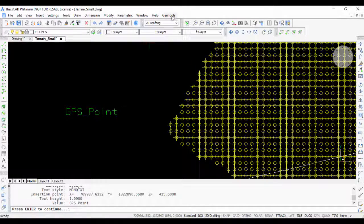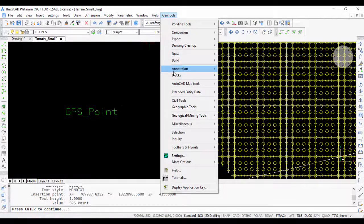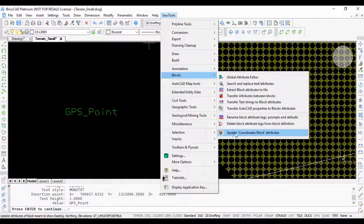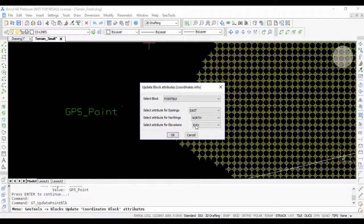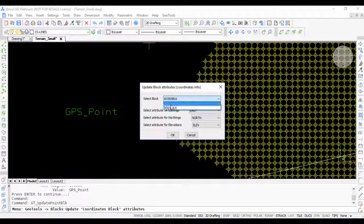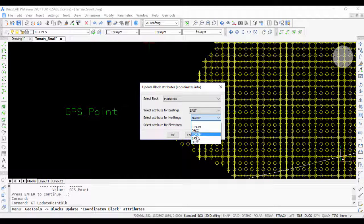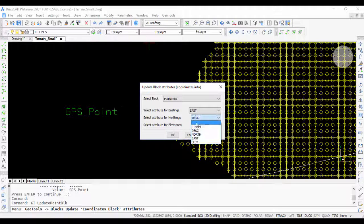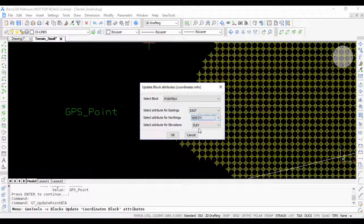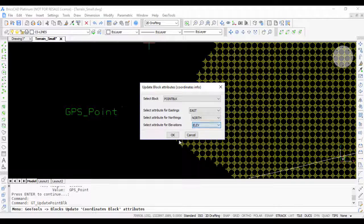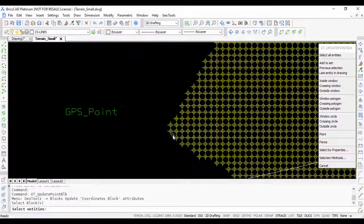I go to Update Coordinates Block. I select the block, which is Point Block. I select an attribute for easting, an attribute for northing, and an attribute for elevation, and say OK and select this block.